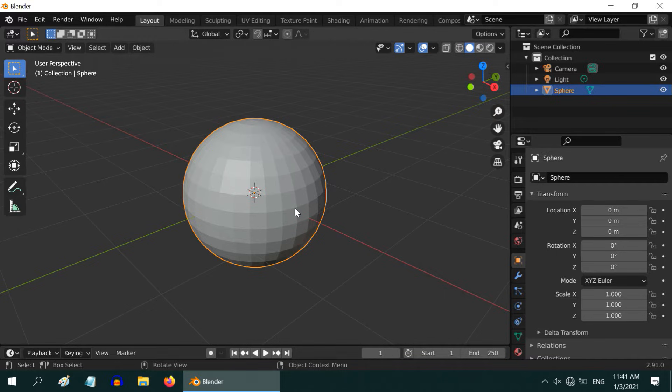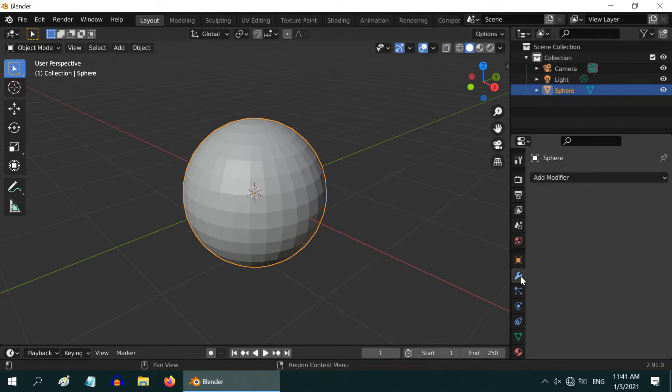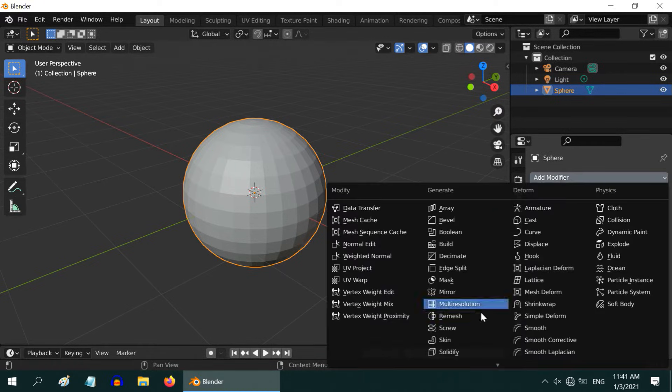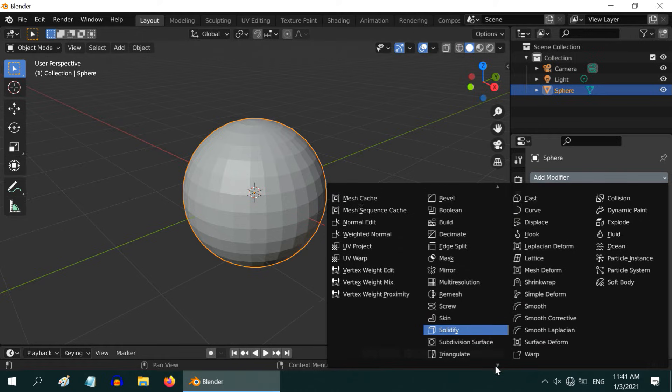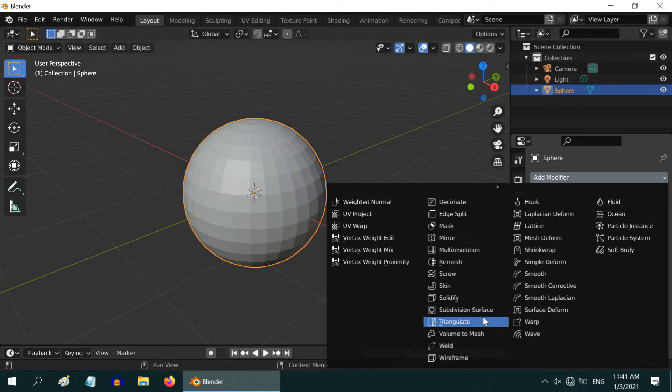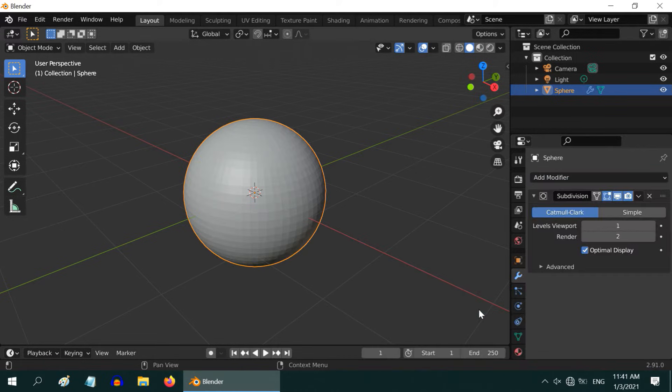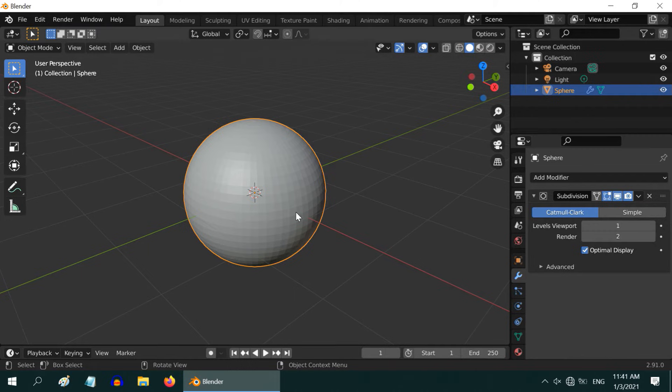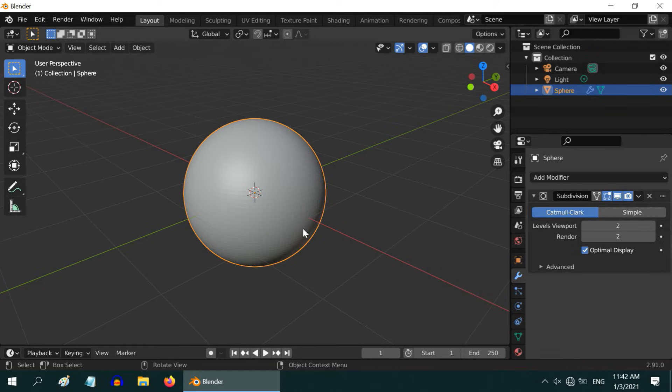While the object is selected, go to the Modifier tab on the right, and add a modifier called Subdivision Surface Modifier. As soon as we added the modifier, the surface immediately got somewhat better. If we increase the levels further, you will see a better, and even smoother surface.